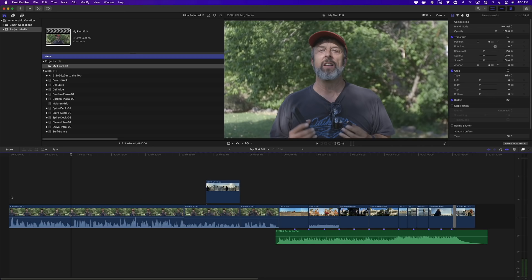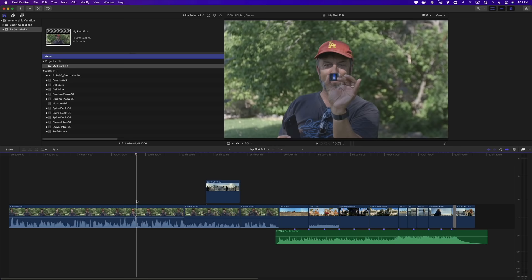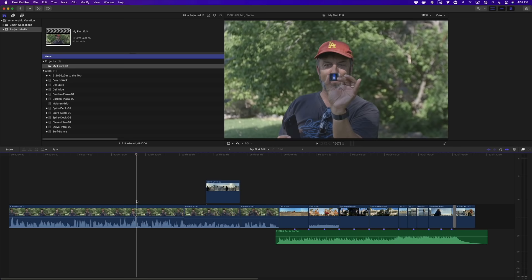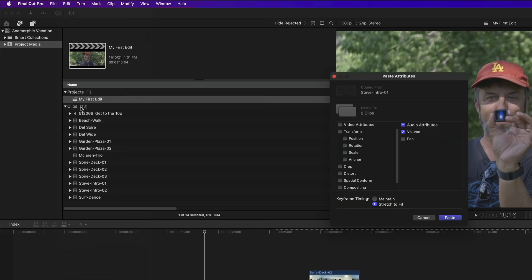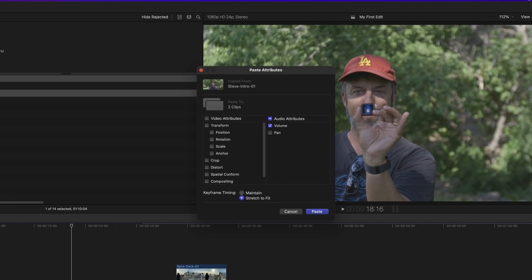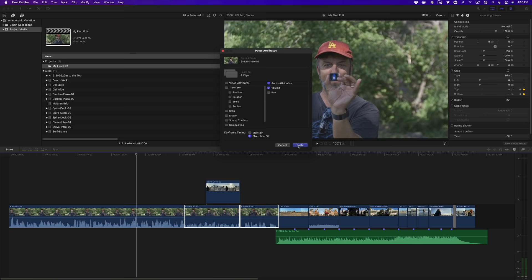The volume is now at our target zone. There are two other dialogue clips that need the same adjustment. Select the clip with the volume change and press Command C to copy it. Click in the gray area to deselect, then hold down Command and select the clips that need the volume change. From the Edit menu, choose Paste Attributes. A window appears letting you selectively add or remove attributes before pasting. Because the only attribute on the copied clip was a volume change, that's the only attribute targeted. Click Paste — the volume change is applied and waveforms update.